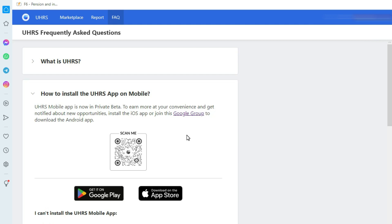Now open the scanner on your phone, or if you do not have a QR code scanner, first install one from the Play Store. After opening the scanner, scan this QR code and you will be taken to install the UHRS app from the Play Store.